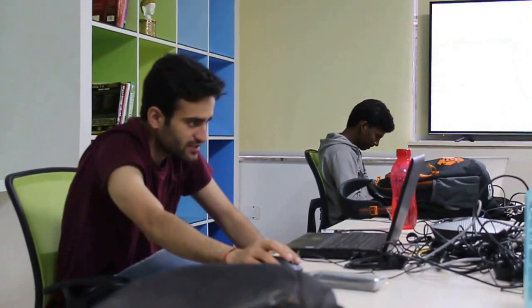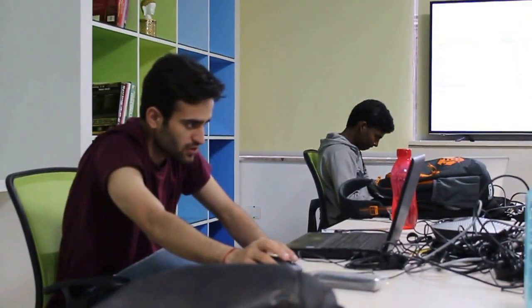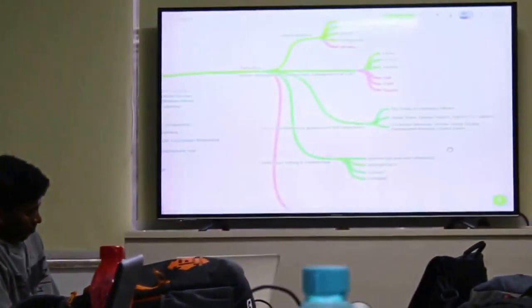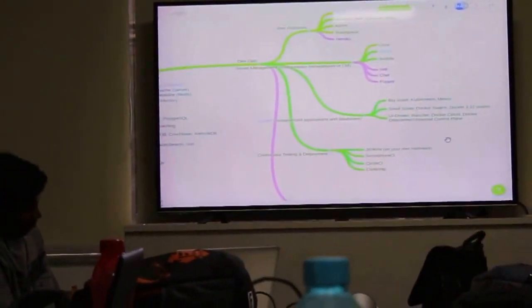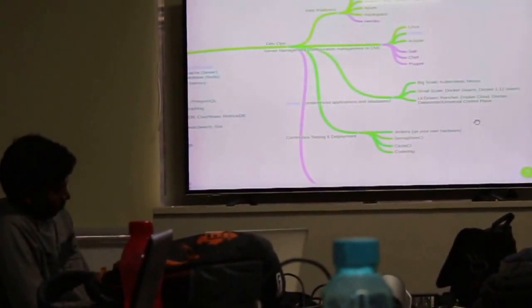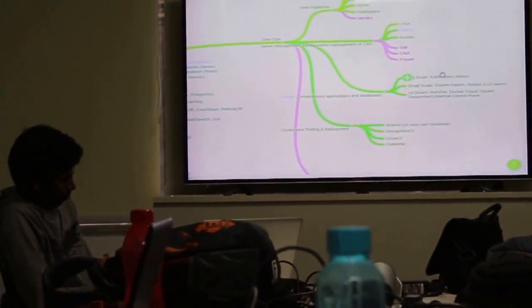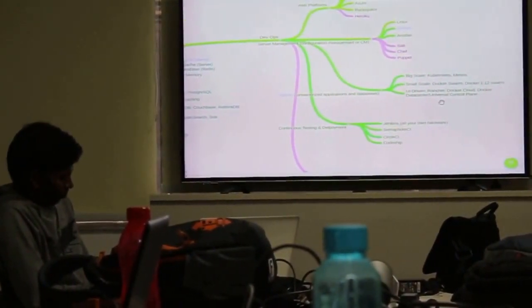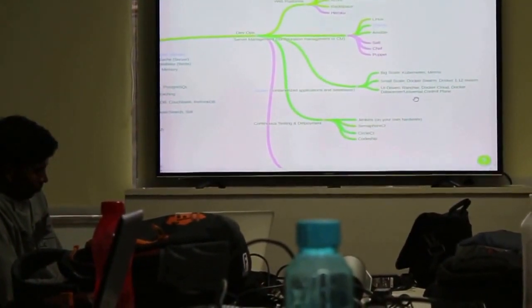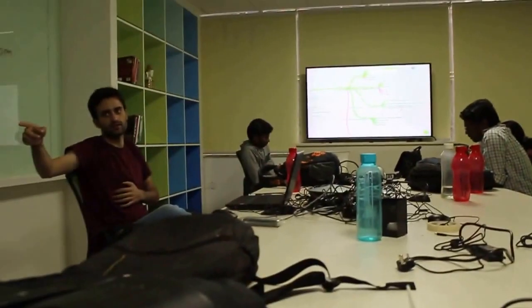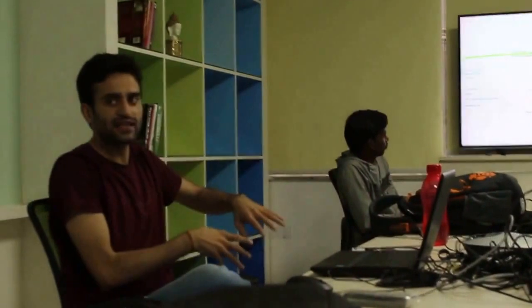At big scale, Kubernetes, Docker Swarm - these are software you use to manage your Docker images. Suppose your application goes down and you need to restart it. You install Kubernetes and tell it you want a minimum of one instance of your application running, and this is the Docker image to run. If something happens to the running application, it will kill that instance, take that image, and run it again. You don't need to manually do all those things again and again.